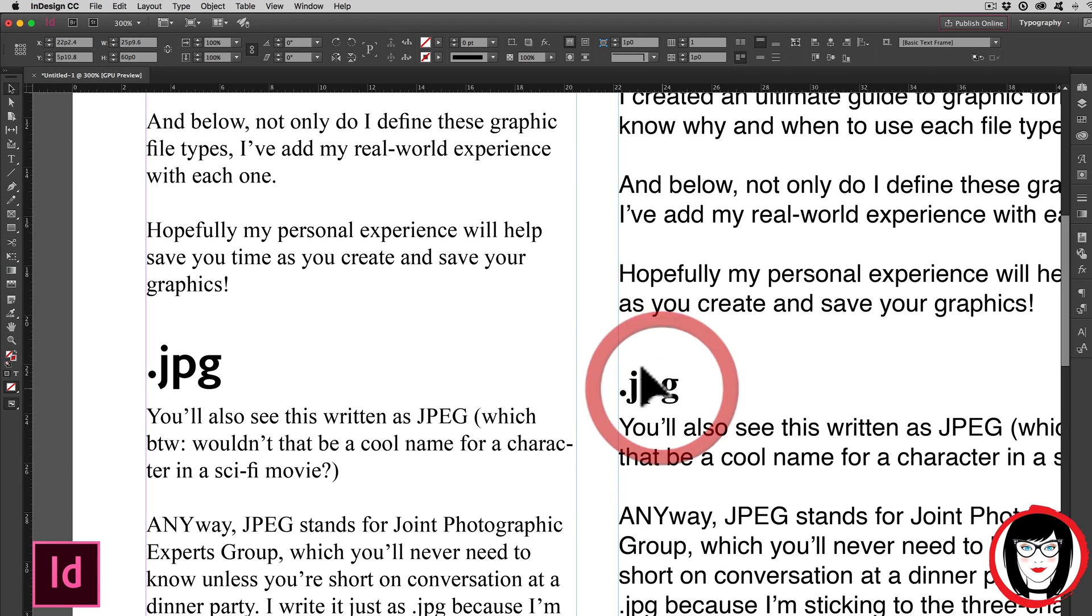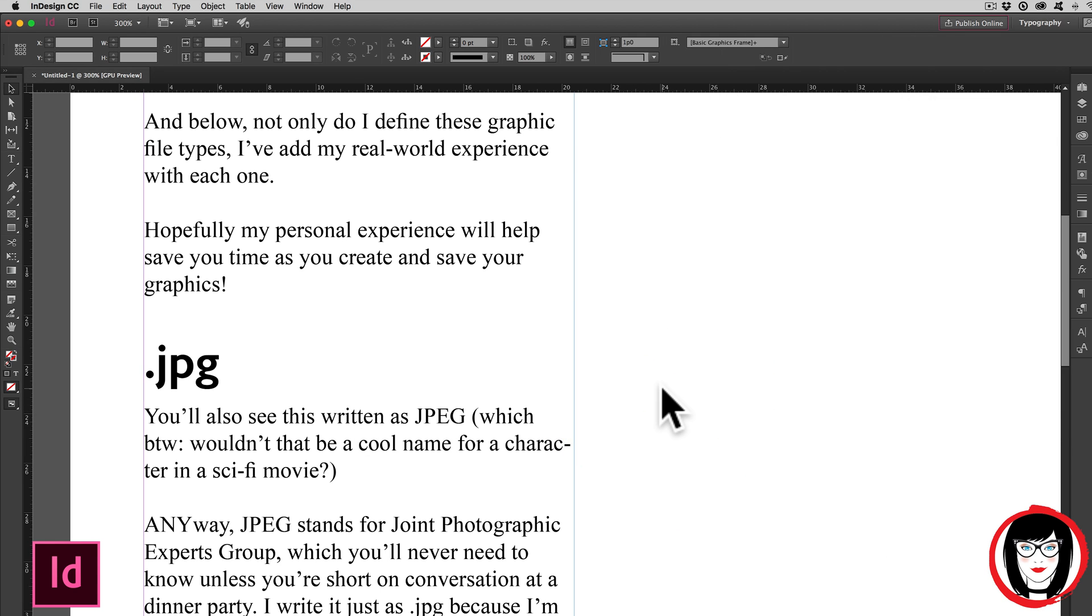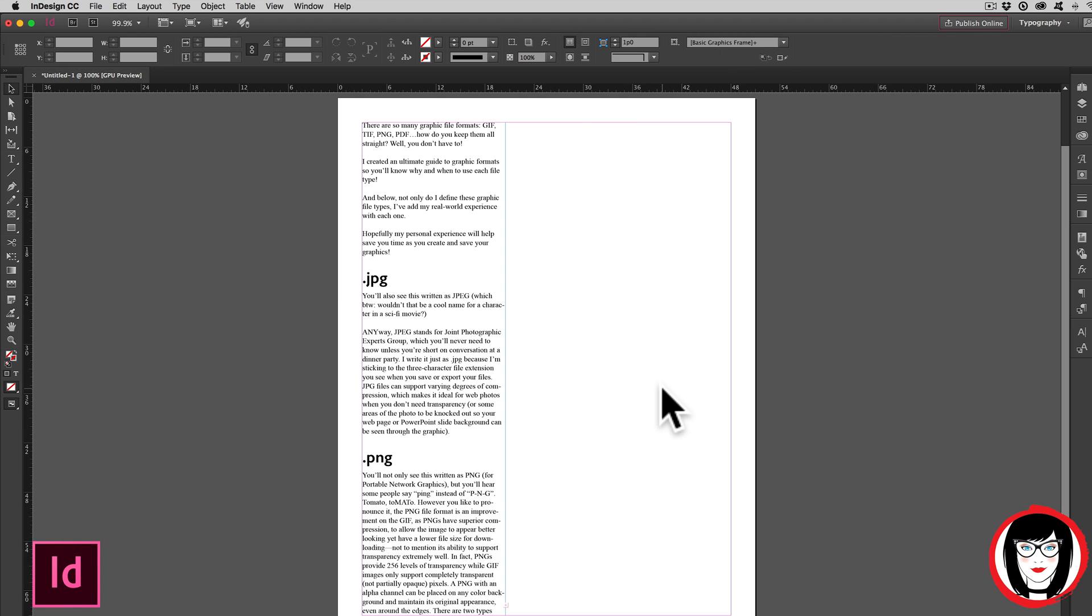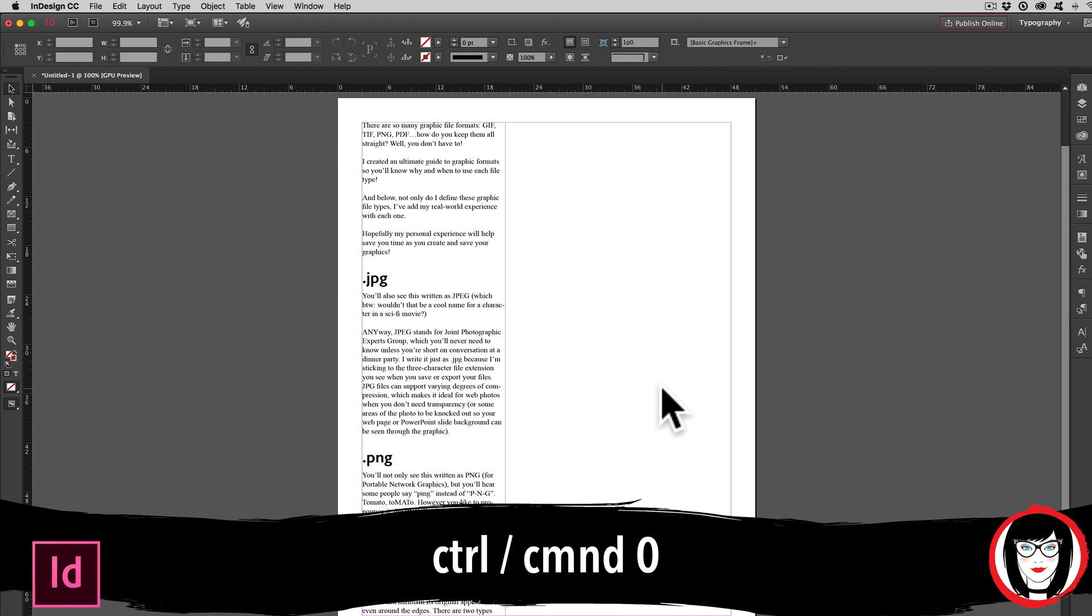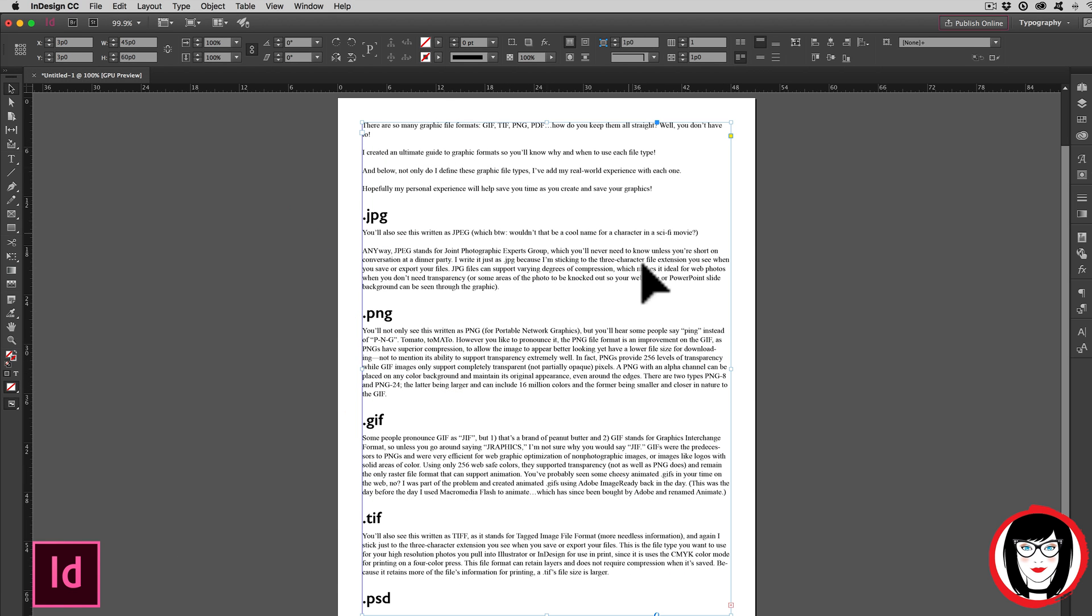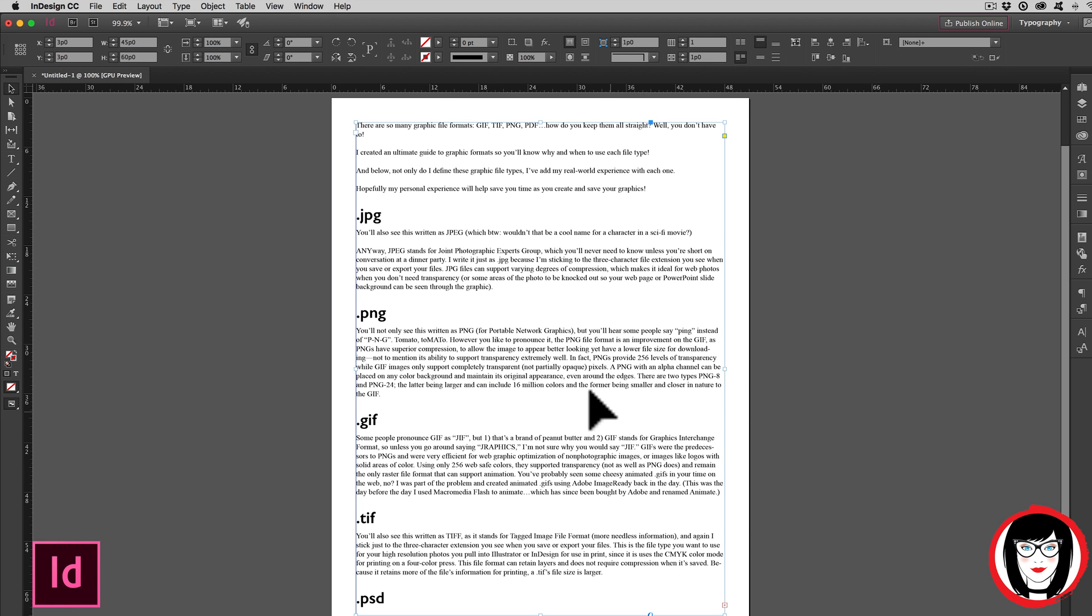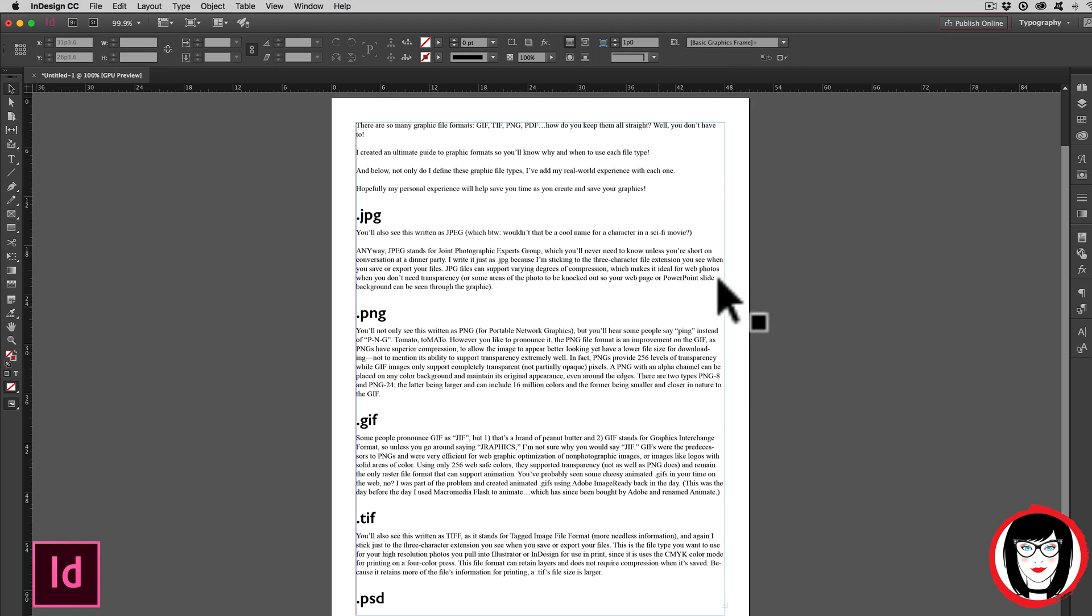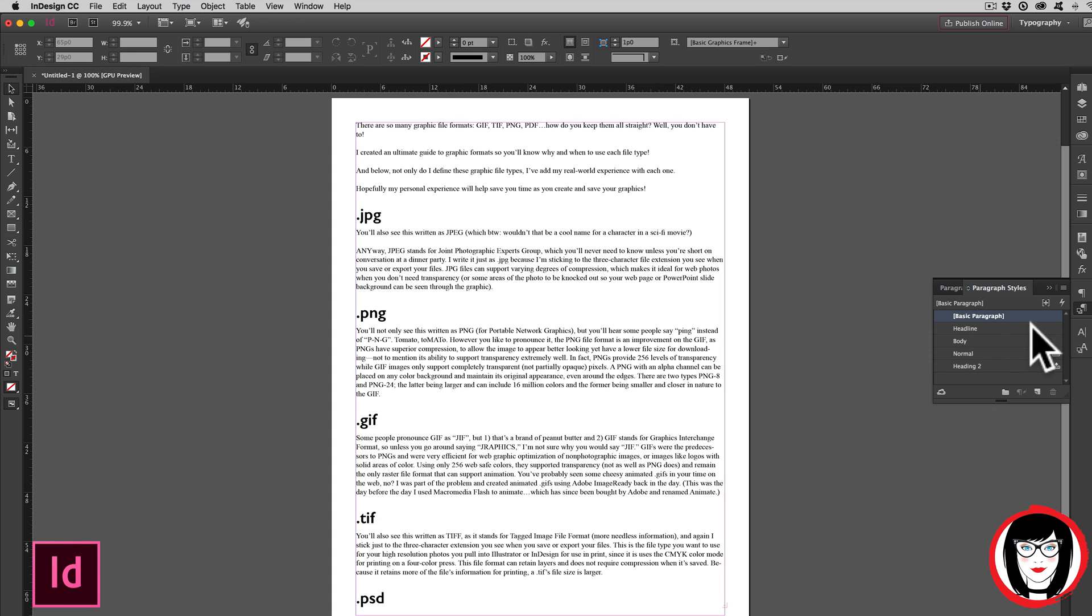So, I'm going to delete this first one. Do Control or Command Zero to bring back my Fit to Page View. Extend over my text box and I'll show you how I created these styles. They already existed in this file under Paragraph Styles. I made these styles, which I can show you in another video.